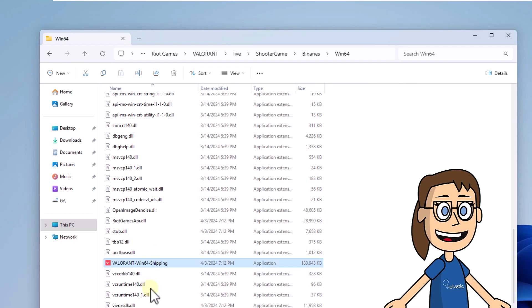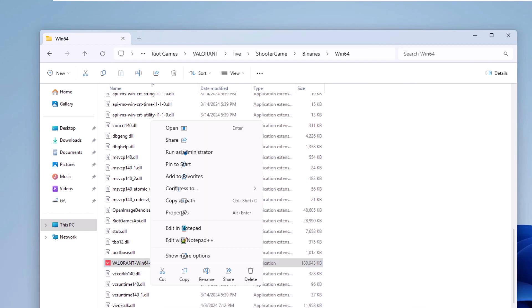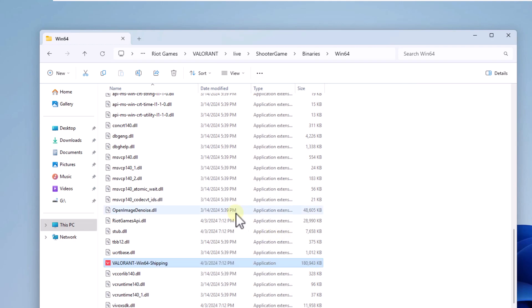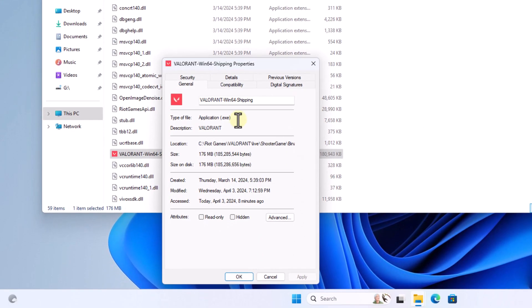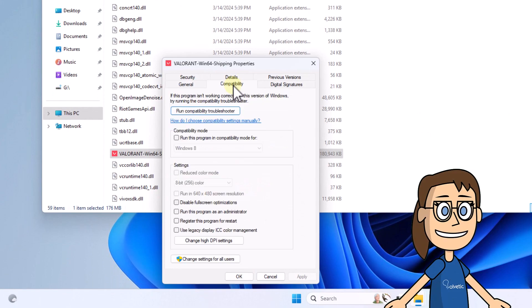Here, right-click on the Valorant Shipping Executable and click on Properties. Then, on the Compatibility tab, check the Disable Fullscreen Optimizations box. Click on Apply and OK.